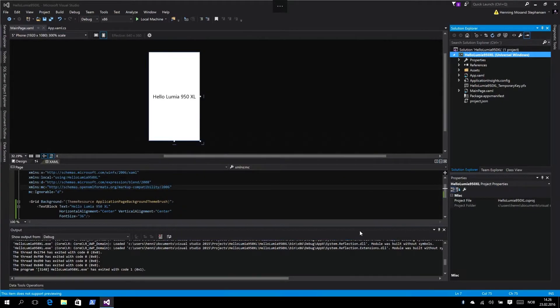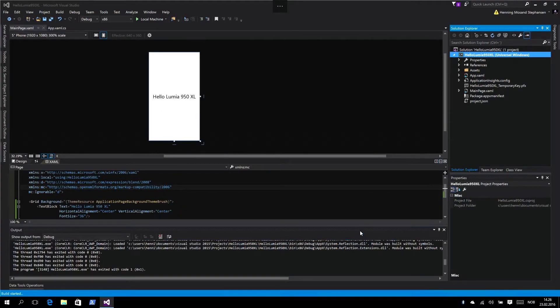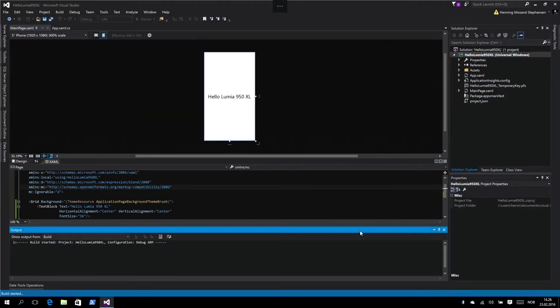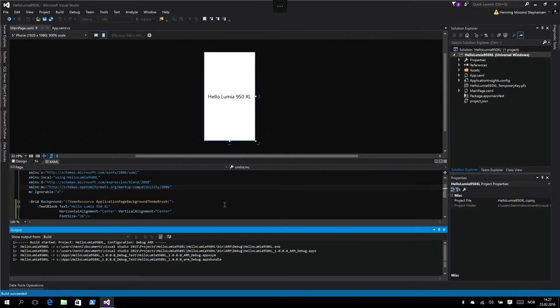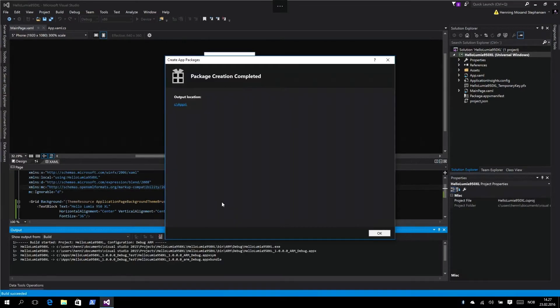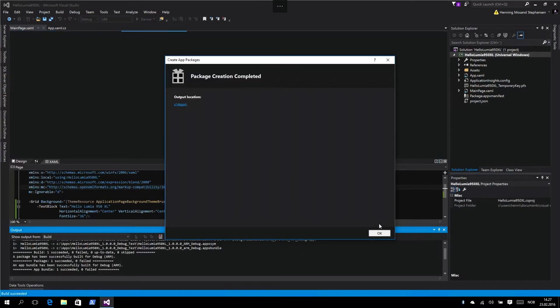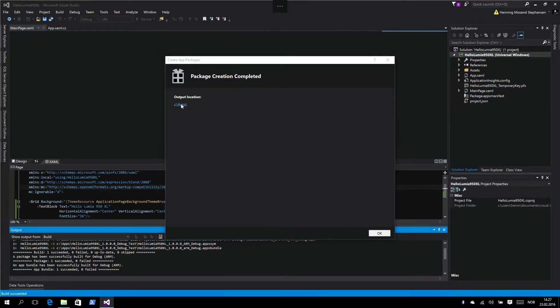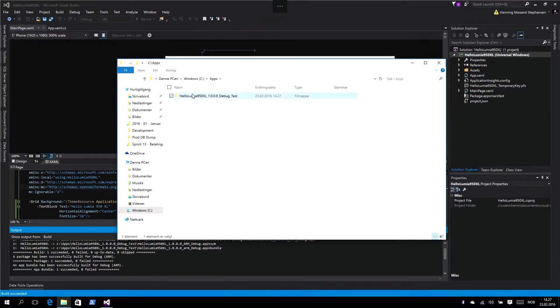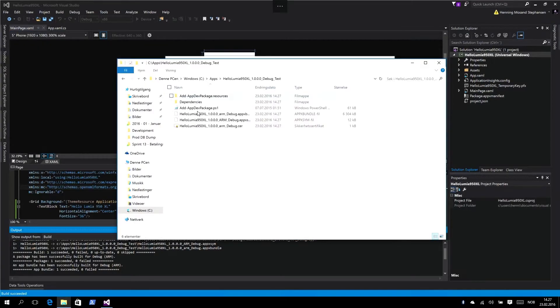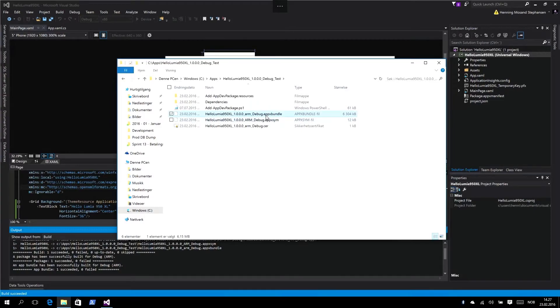Hit create. It will create a debug package. Created. So here we have our appx bundle file which we're going to upload using the device portal.